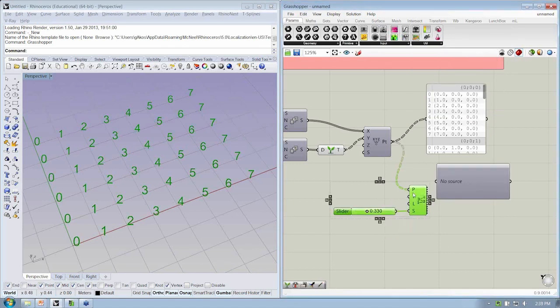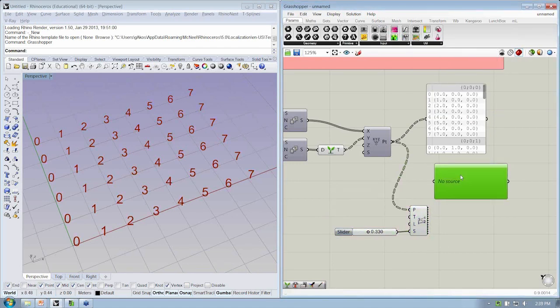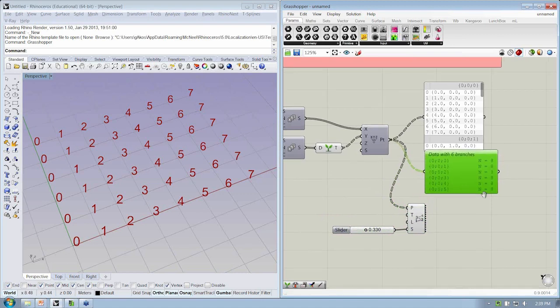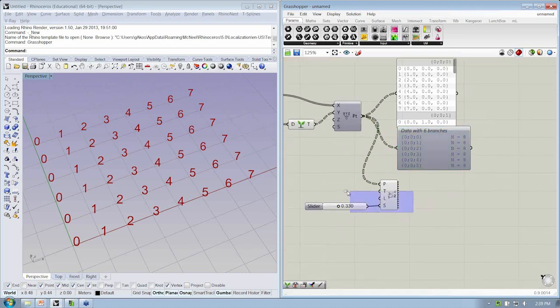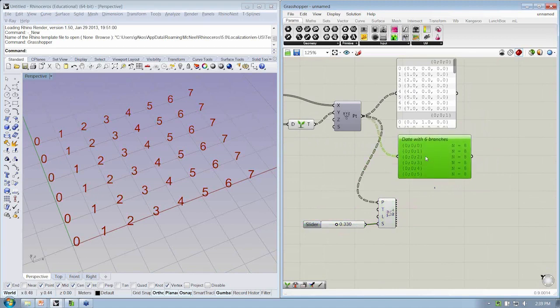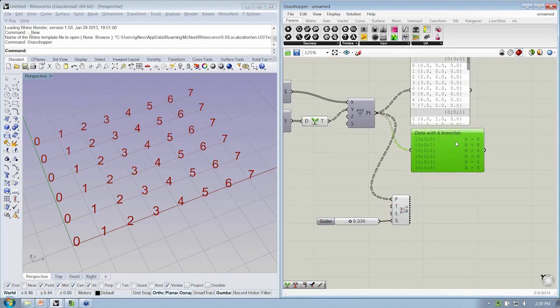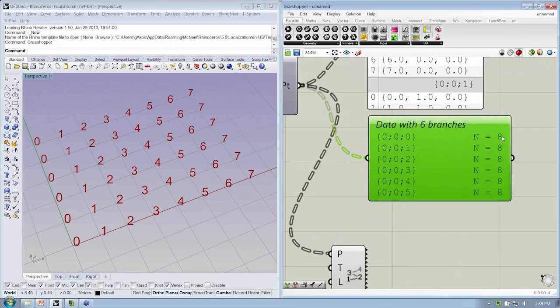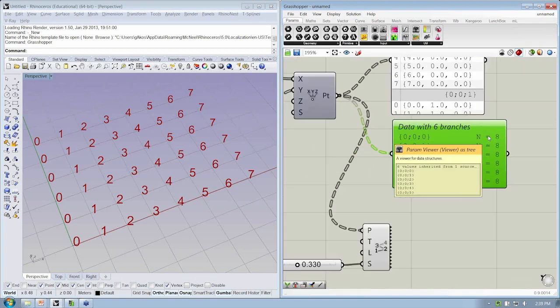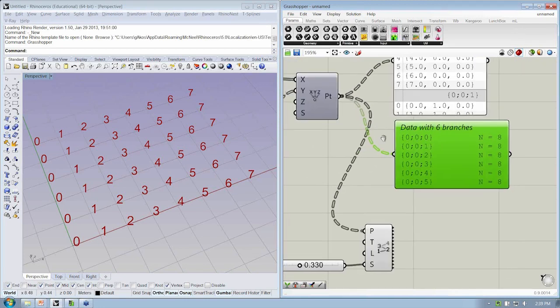And the Param Viewer, which is located under Param's Utility Param Viewer, this is the way to not understand what data is there, but how is that data organized? So this tells us that we have data with six branches, each of which has eight elements. Each branch, which is defined by this path, it has eight elements on it.